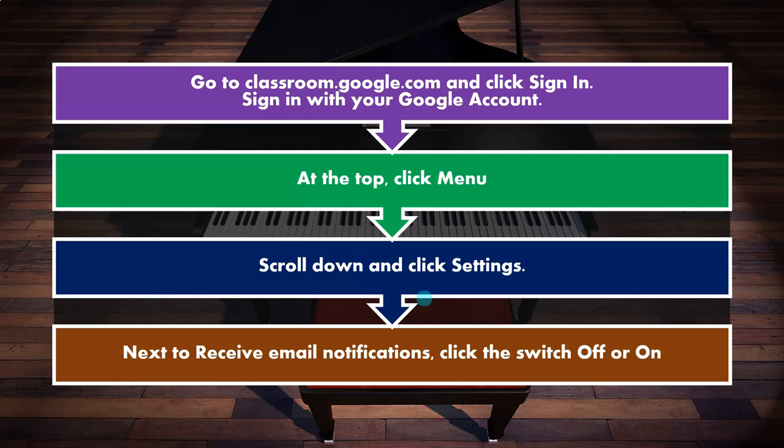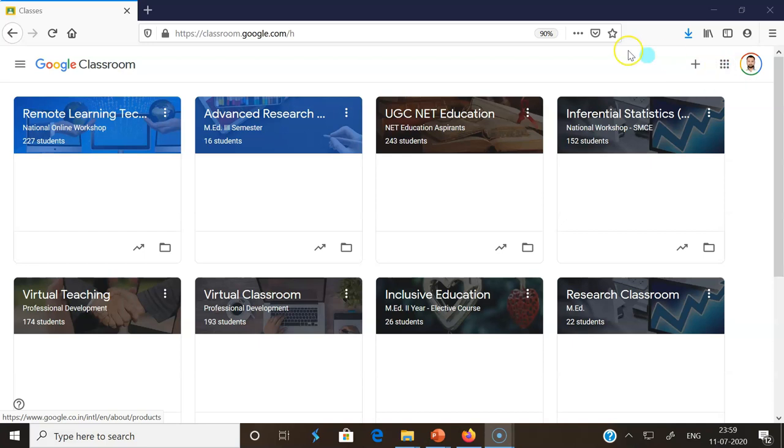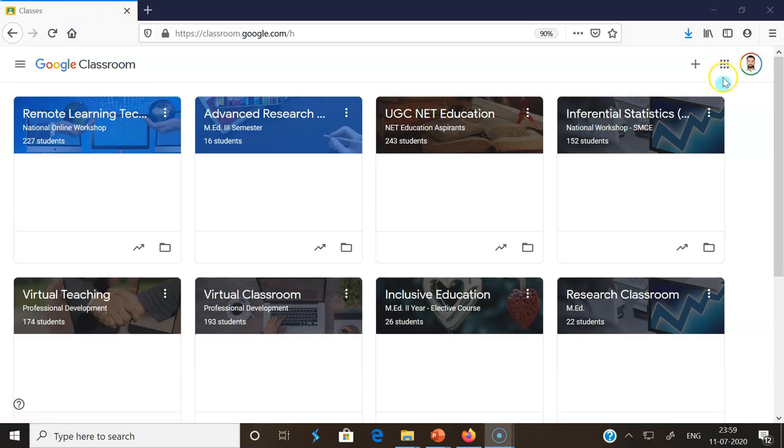These are the steps we have to follow to turn off the Gmail notifications from Google Classrooms. Let's join with me for the demonstration. First, we have to open our Google Classrooms. I am already signed in with my Google Classroom account. Then after signing in, all the classes which we created previously or earlier will show here.